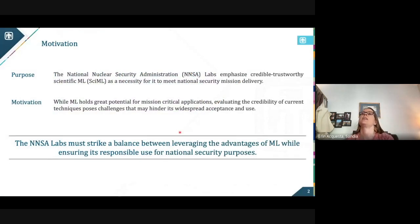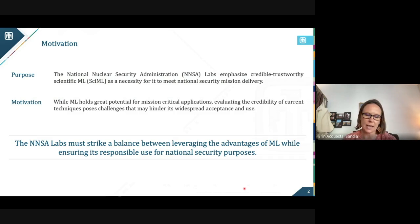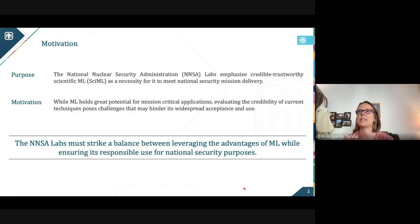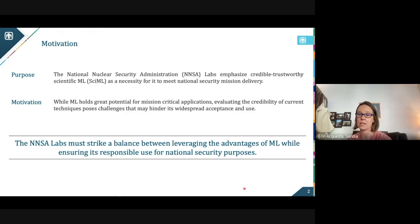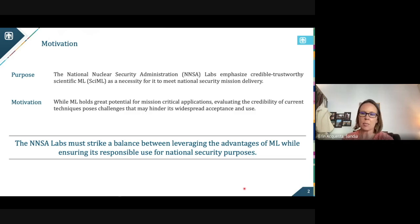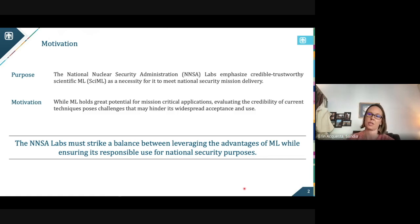I'm going to go into this motivation page. We will be talking about epidemiology, but as a mathematician at Sandia, a lot of the priorities and the perspective that I have is going to come from a deep history on how the national nuclear security administration labs approach modeling for high consequence environments. The reason we tackle these problems in this way is because we have to strike that balance between leveraging the advantages of machine learning and the great opportunities these novel unique applications are offering, while ensuring responsible use for national security purposes.